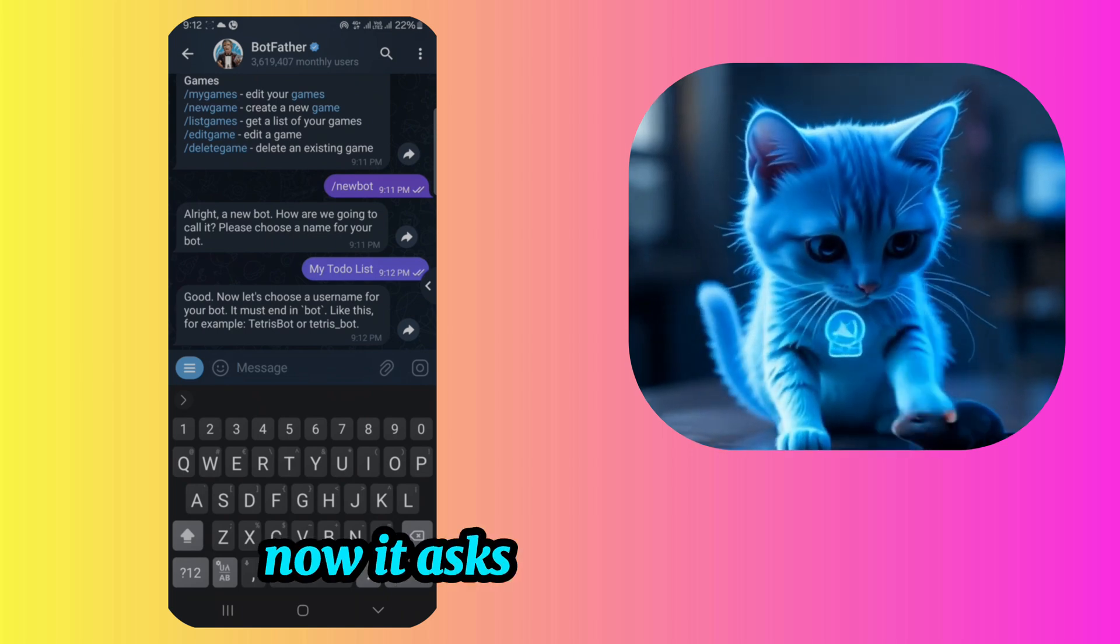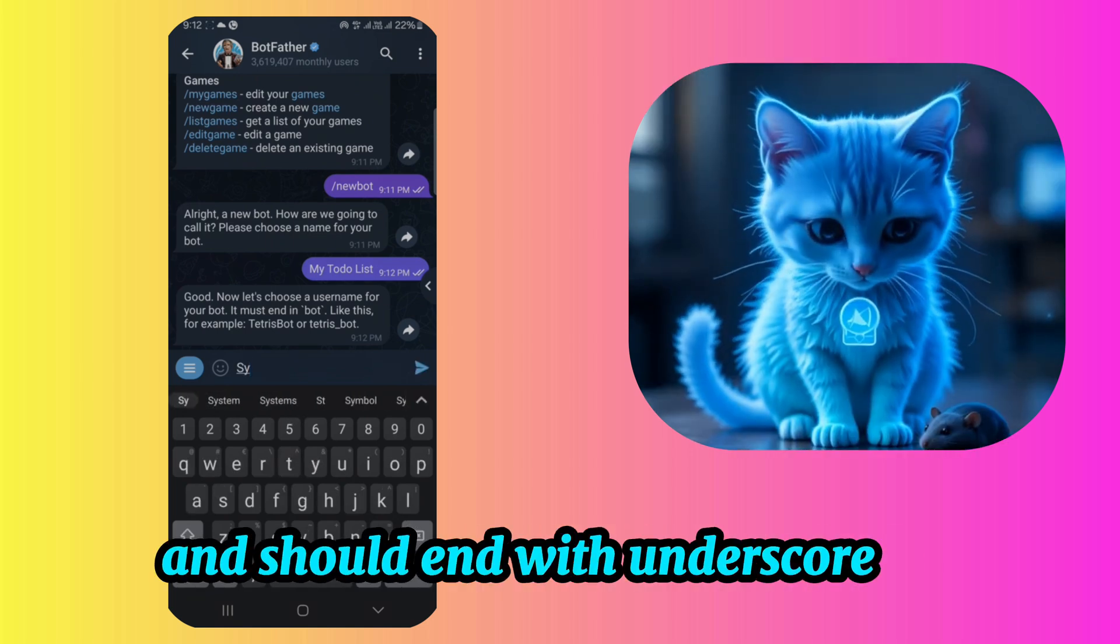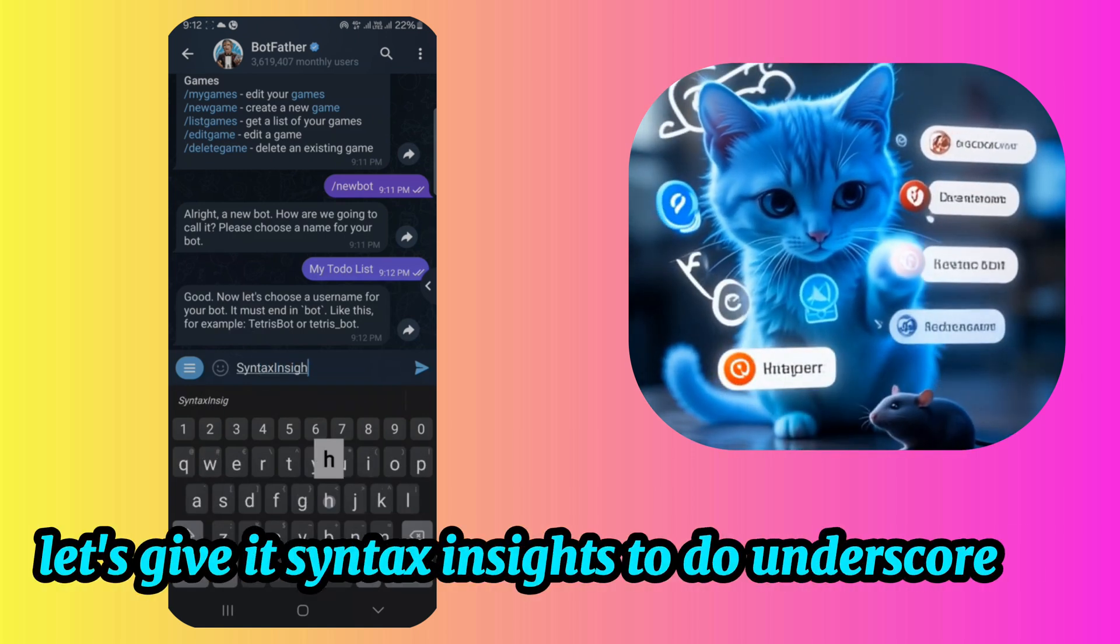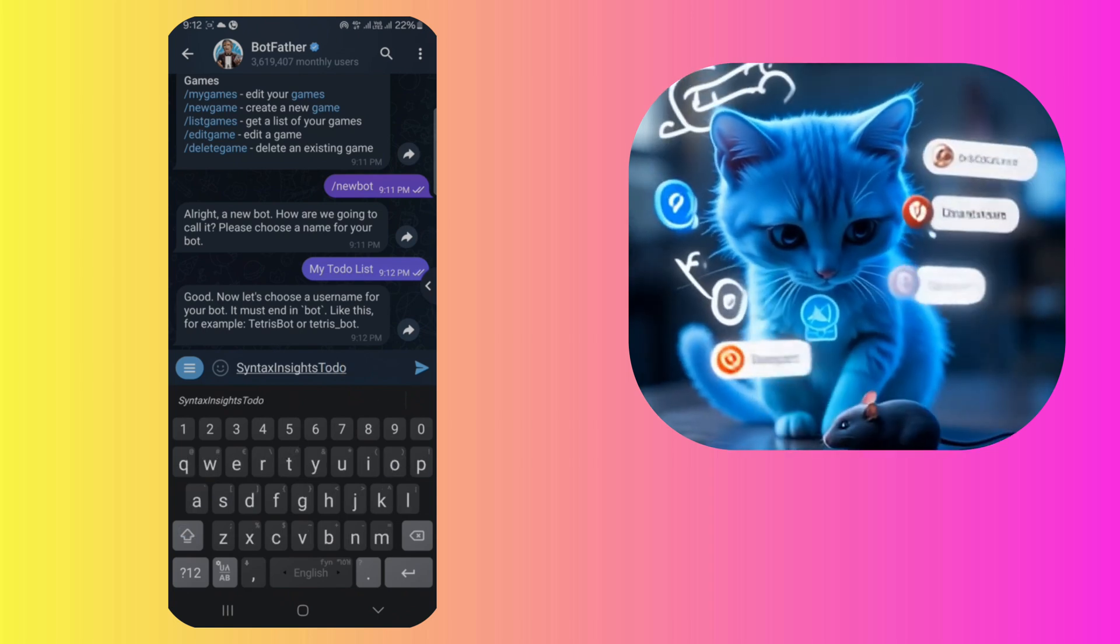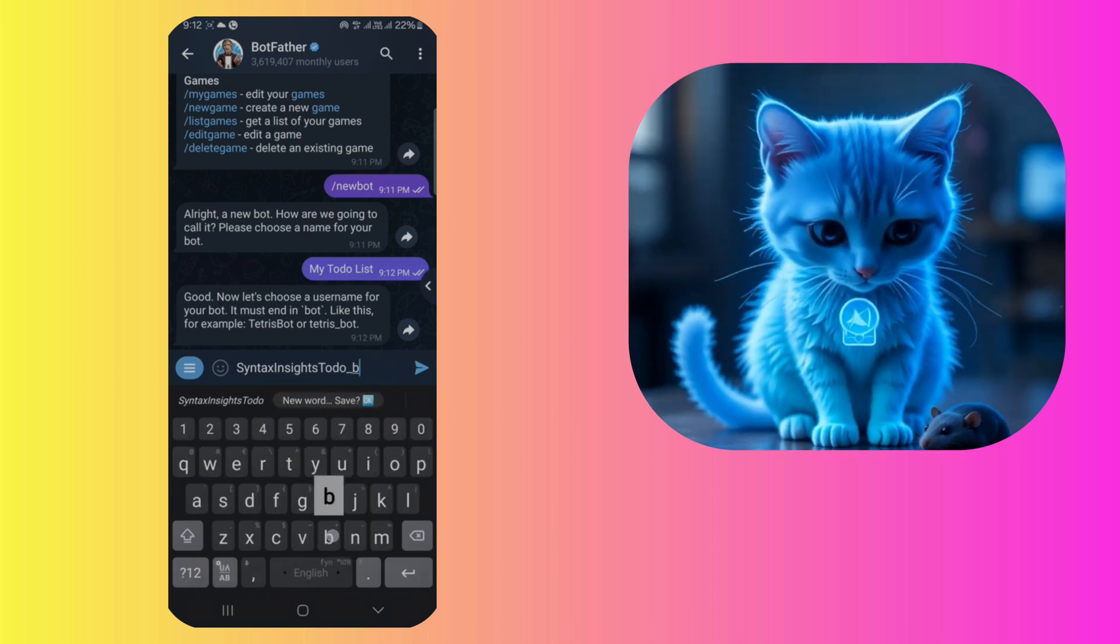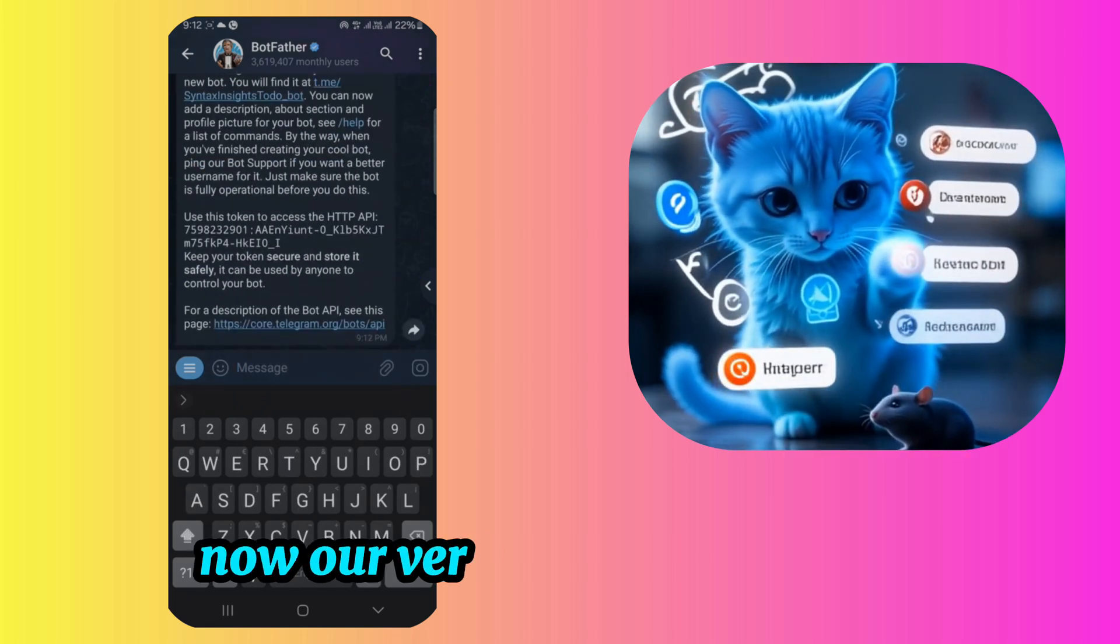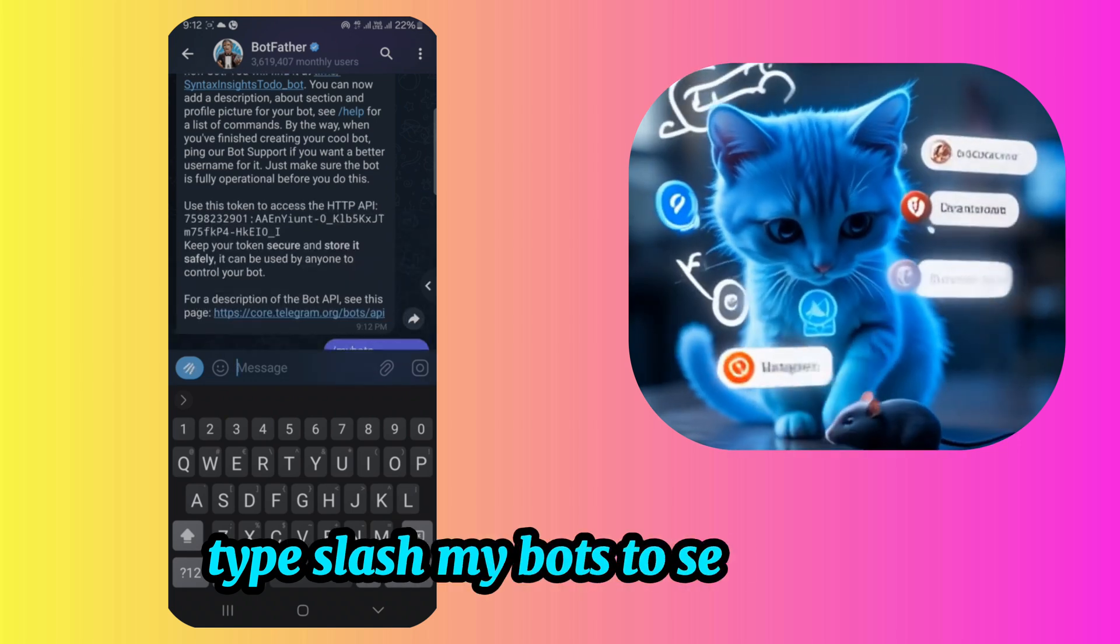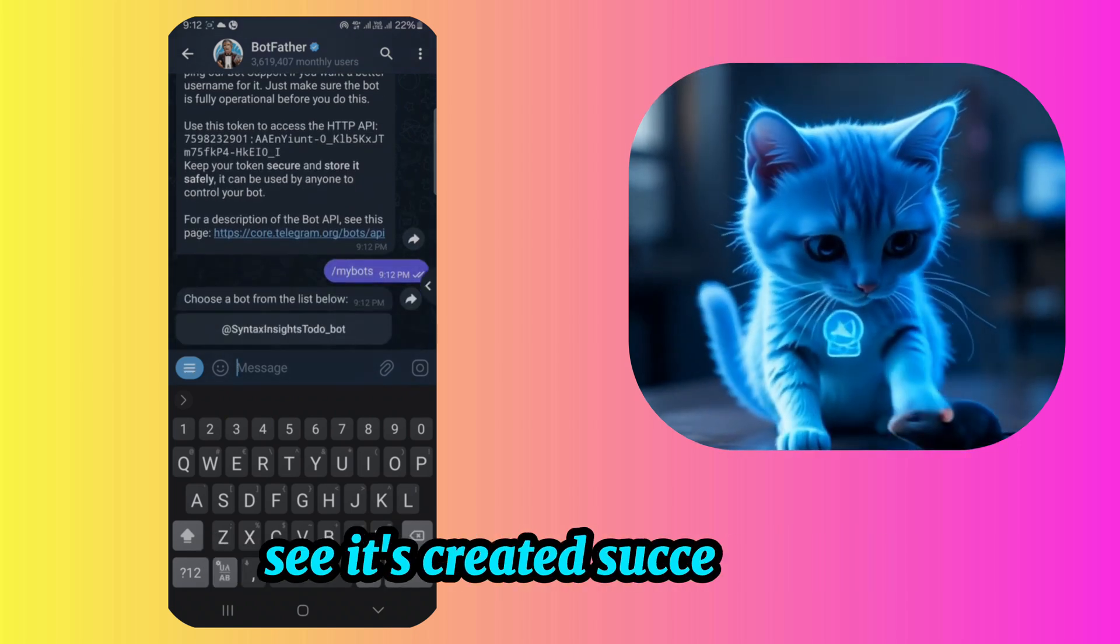Now it asks for a username, the username should be unique and should end with underscore bot. Let's give it Syntax Insights To-Do underscore bot. Now our very basic bot is created. Type slash MyBots to see the bot. See? It's created successfully.